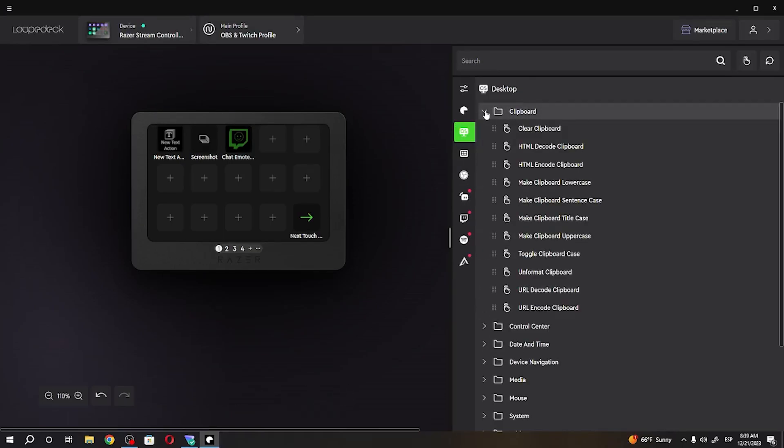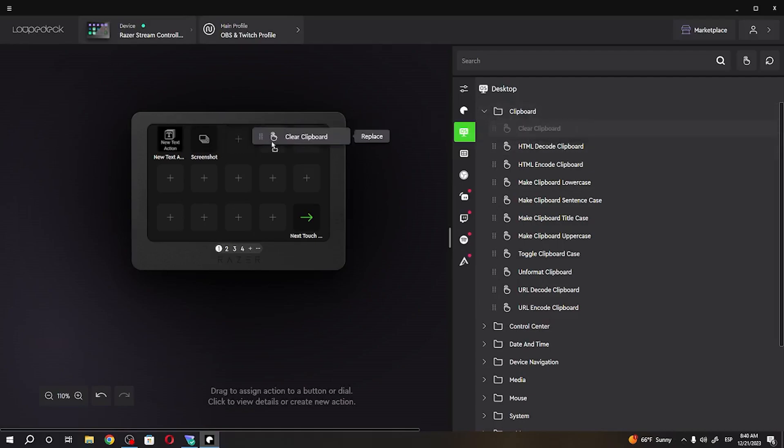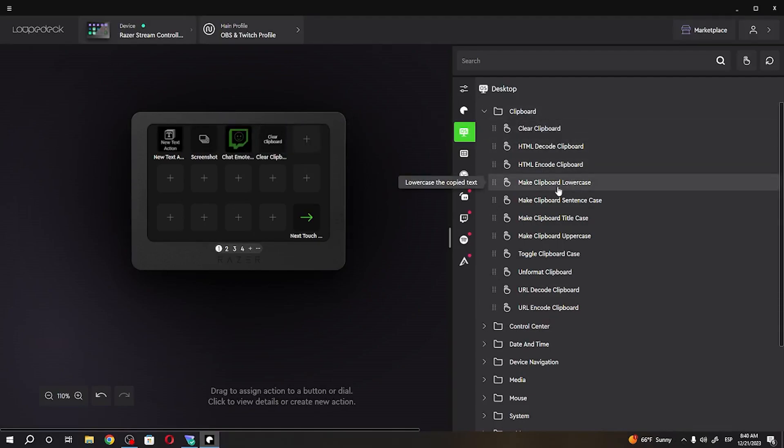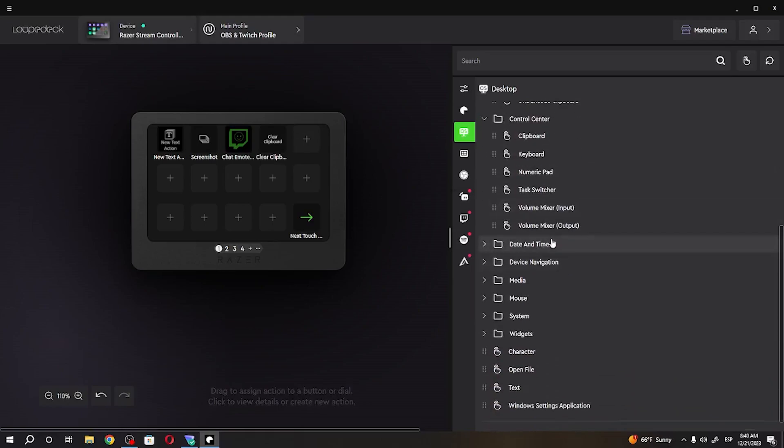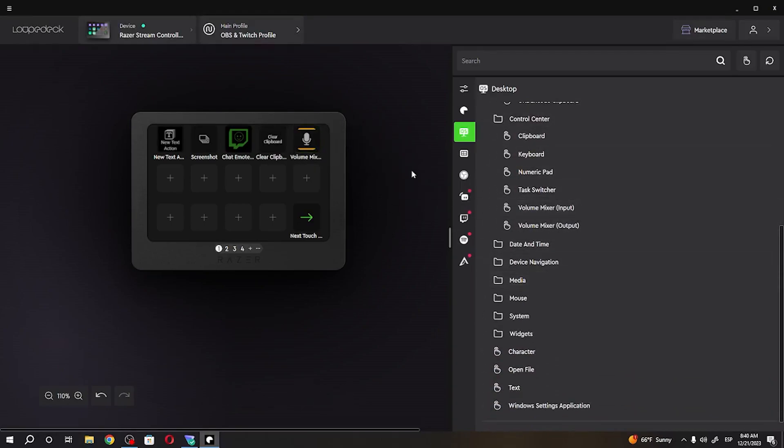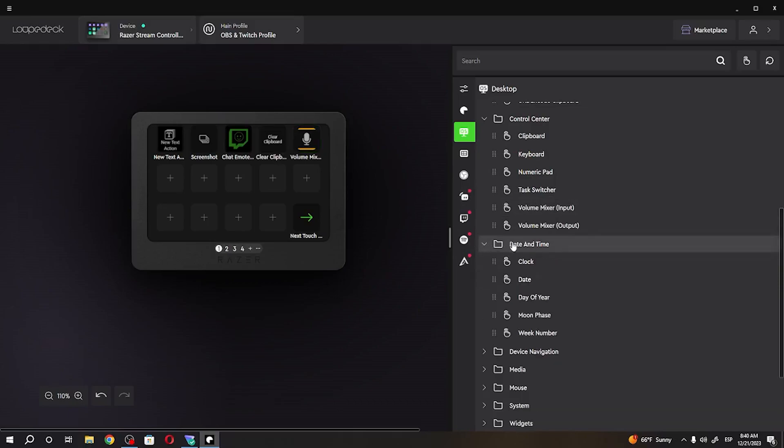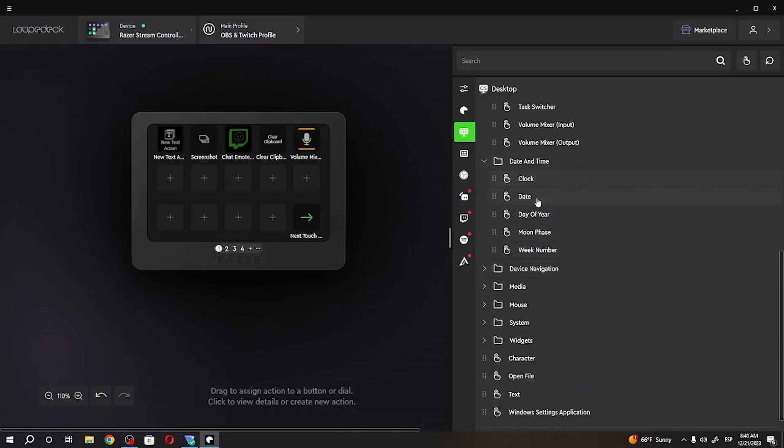You can for example go for a clipboard, clear your clipboard, control center, volume mixer input, then date and time.